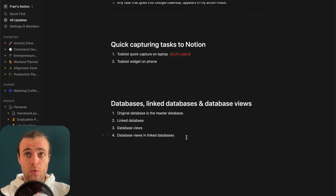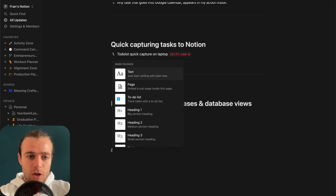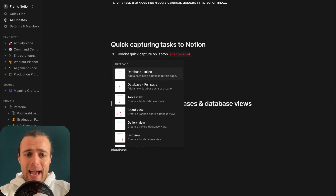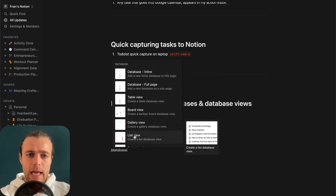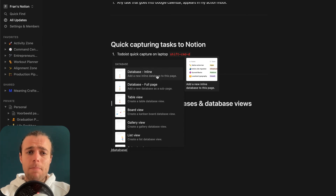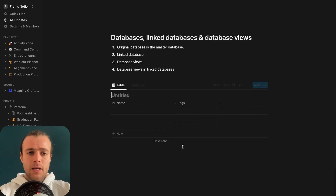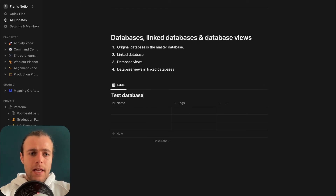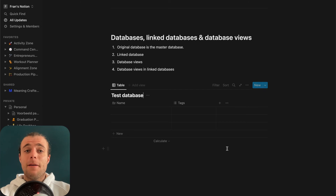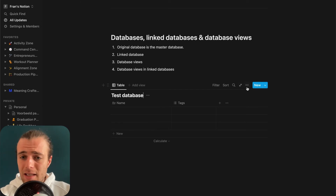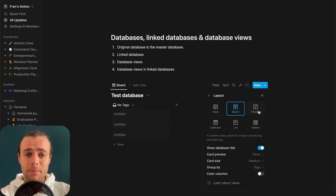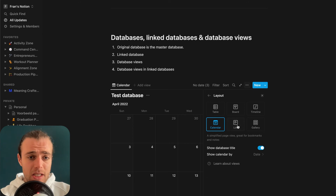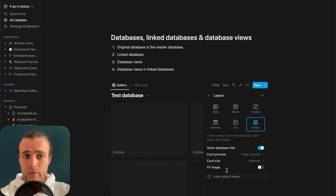It is amazing what you can do with databases in Notion. Let's create one by simply typing 'database' — you can already choose from all these different sorts of databases. We're going to go with the inline database. This right here is a basic Notion database. You can style it with different layouts — board, timeline, calendar, list, gallery — there are all these different options.